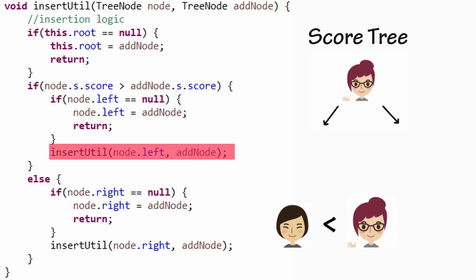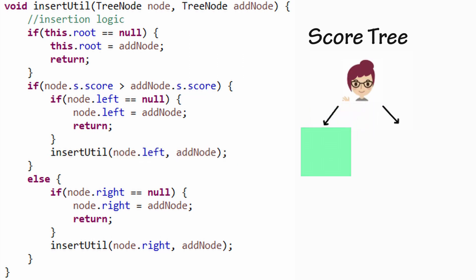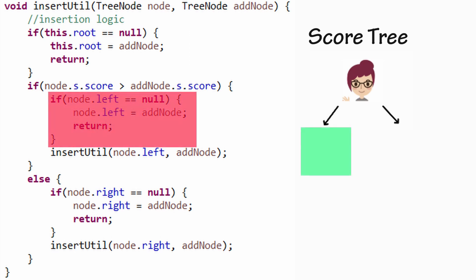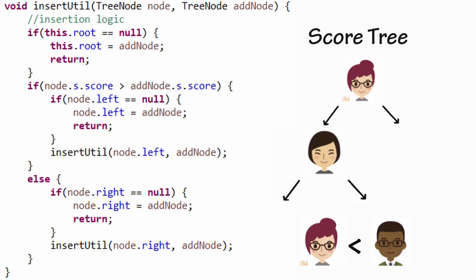Otherwise, the call is made with the right child. Before making the recursive call, we check if the child node is null. If true, then this is the position to insert the new node. Observe the animation for the third insertion.